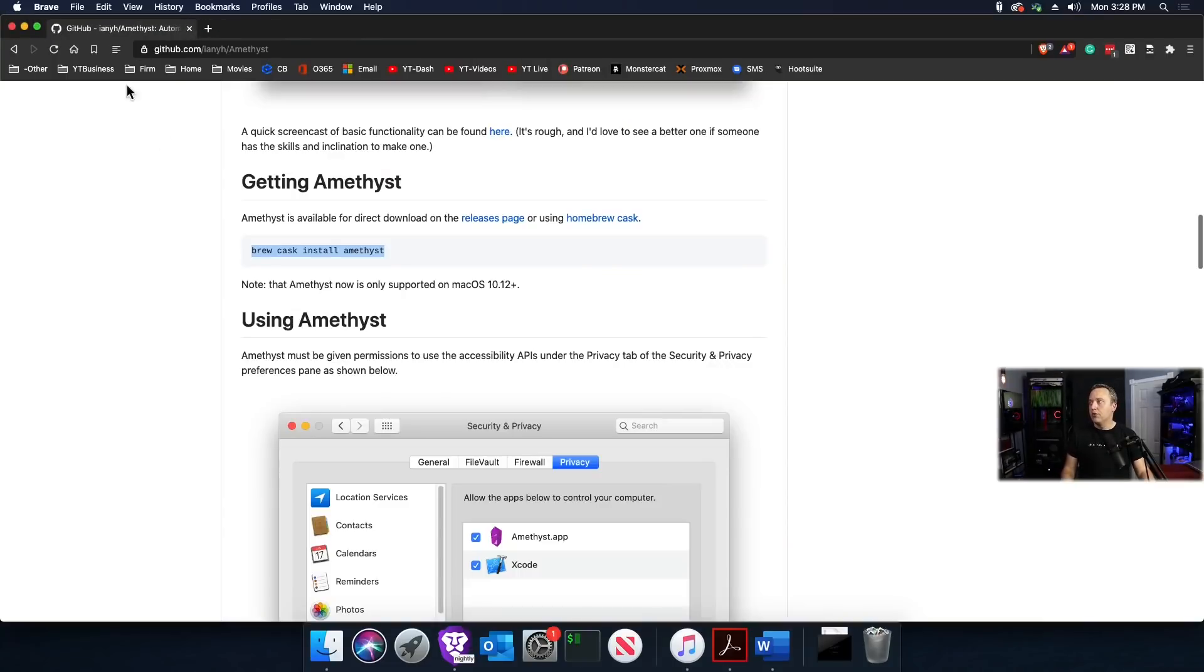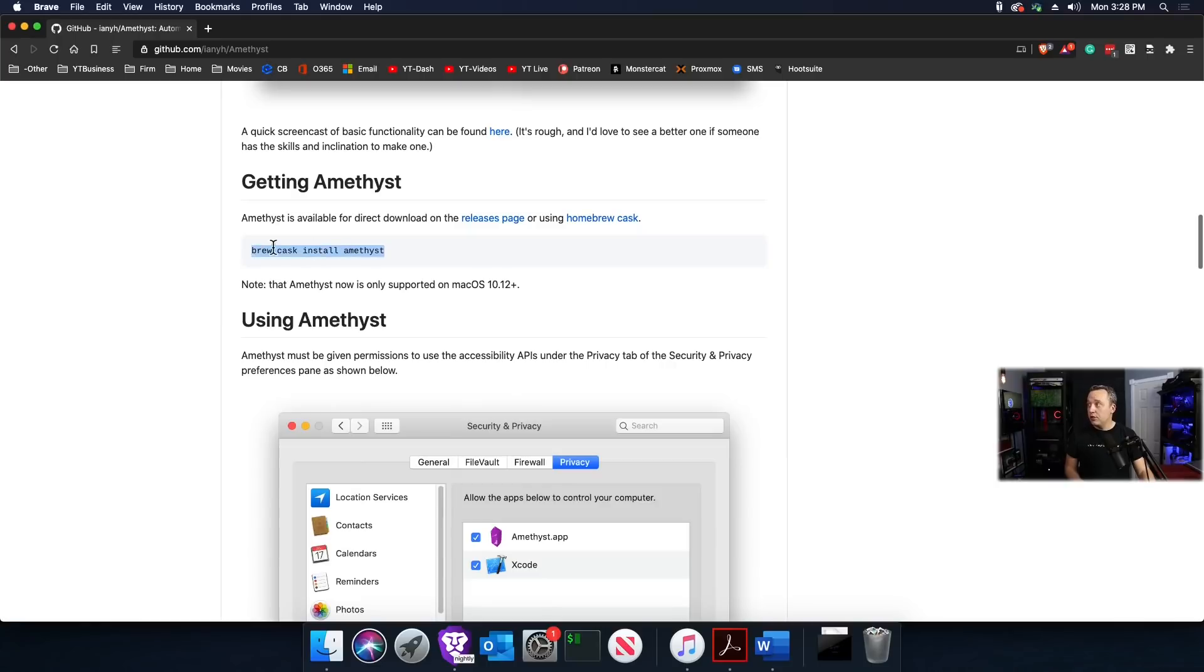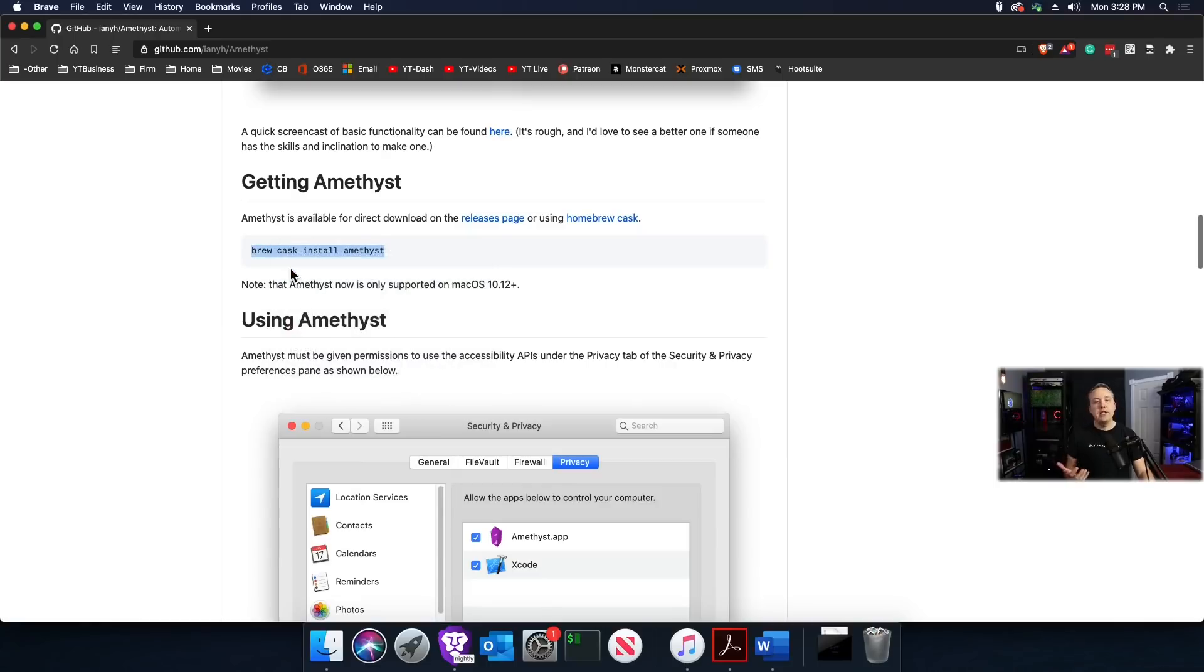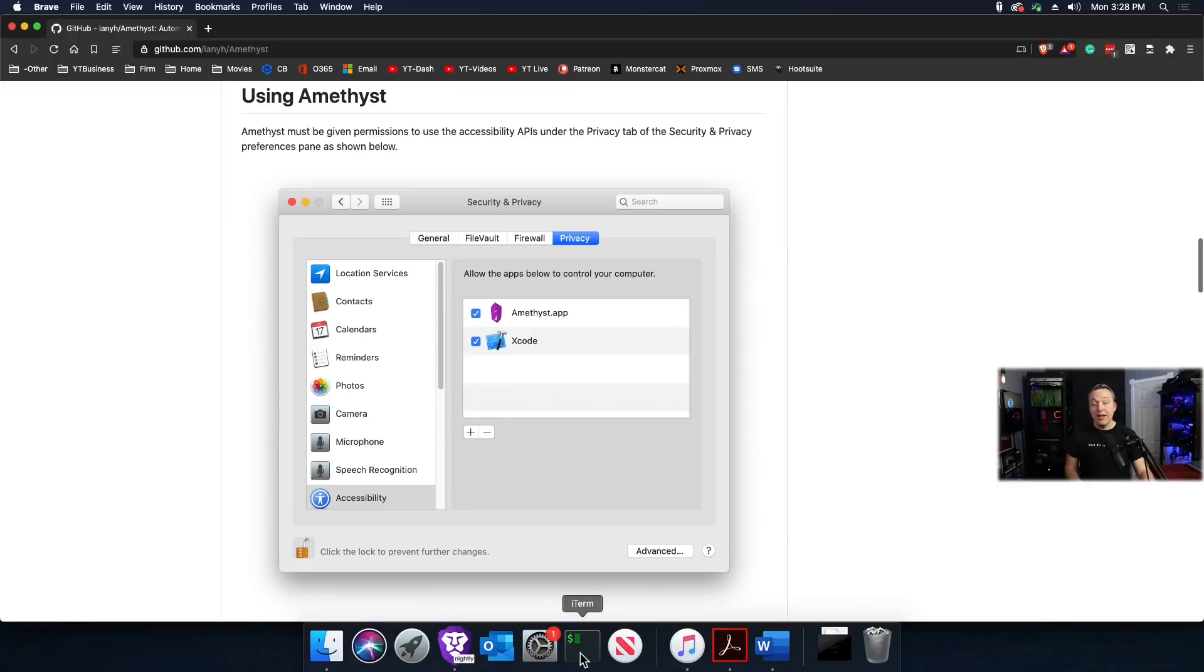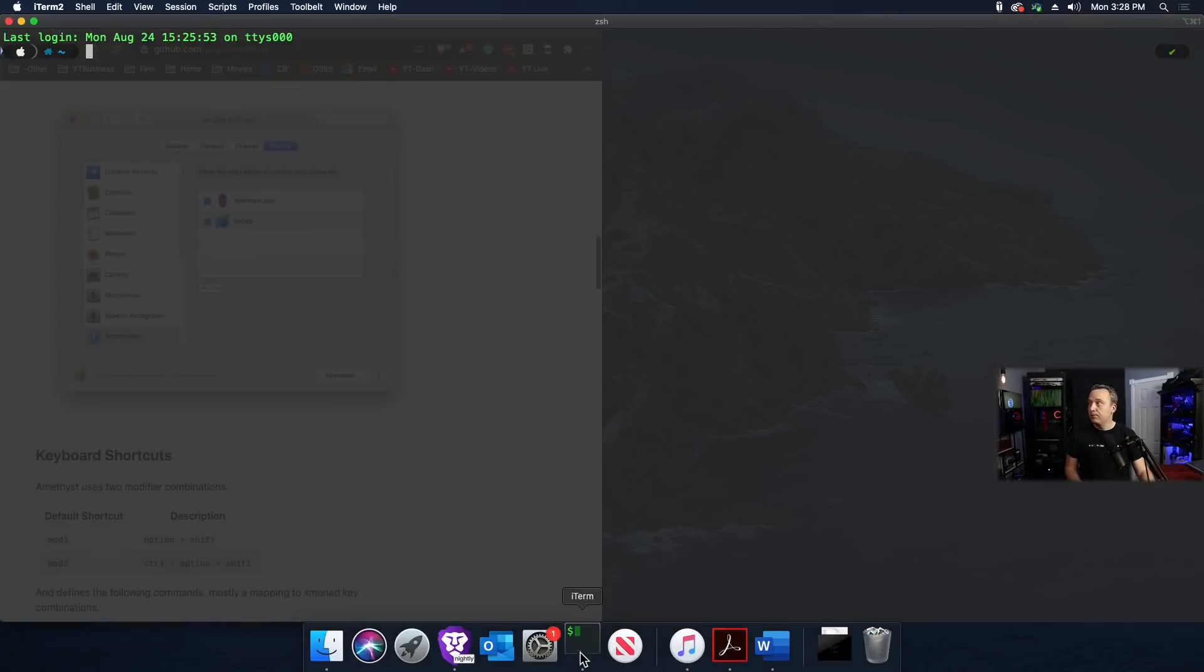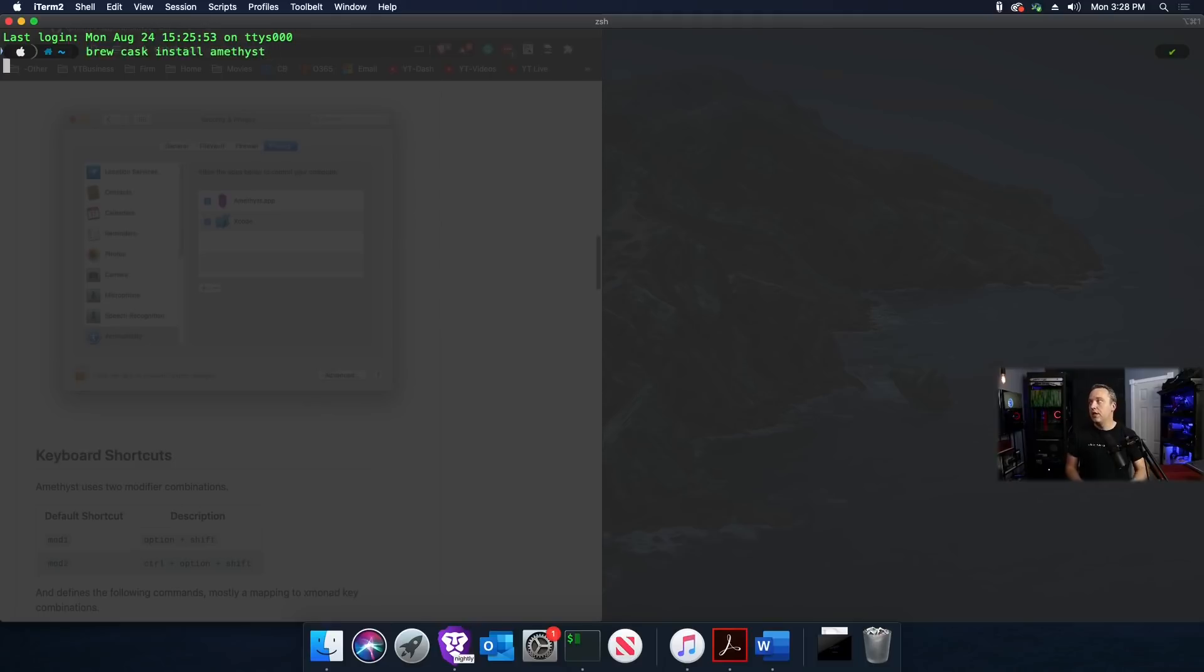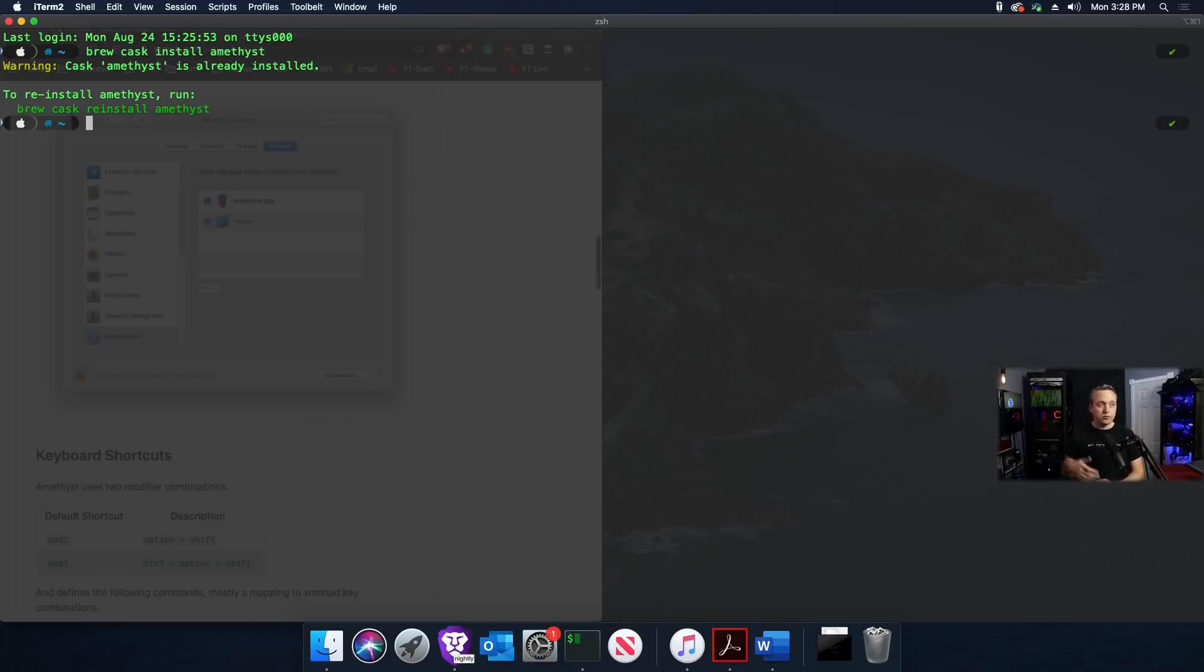We can go to this GitHub project, the tiling window manager project. All you need to do is copy this one line and paste it. There's a bit more we have to do after install. Launch back into terminal, paste this right in, hit enter, it downloads the project, and it's already installed.